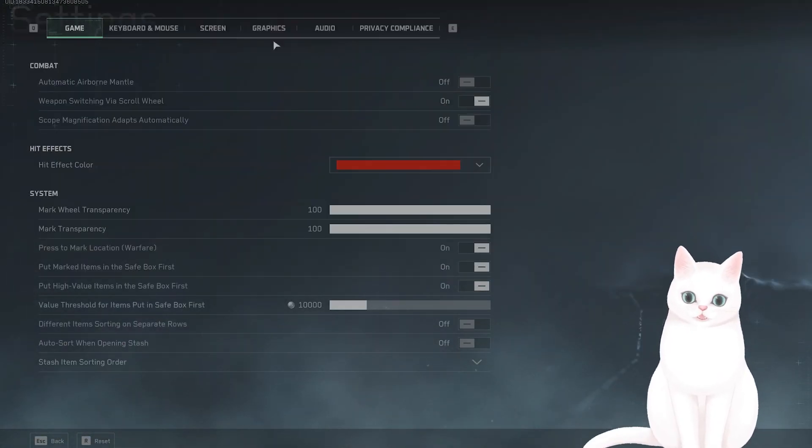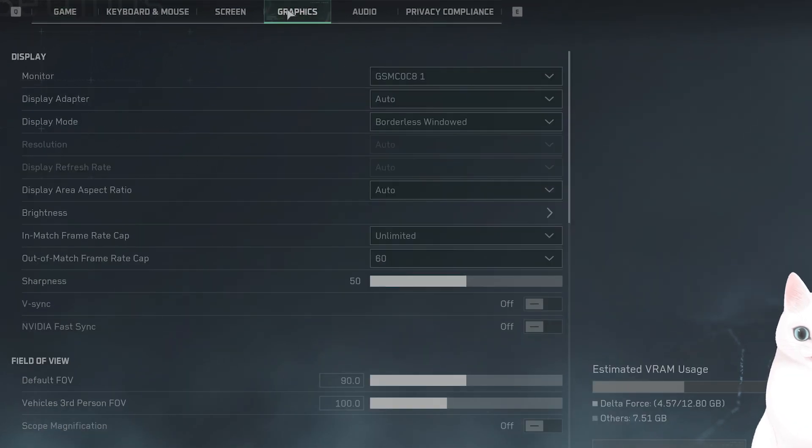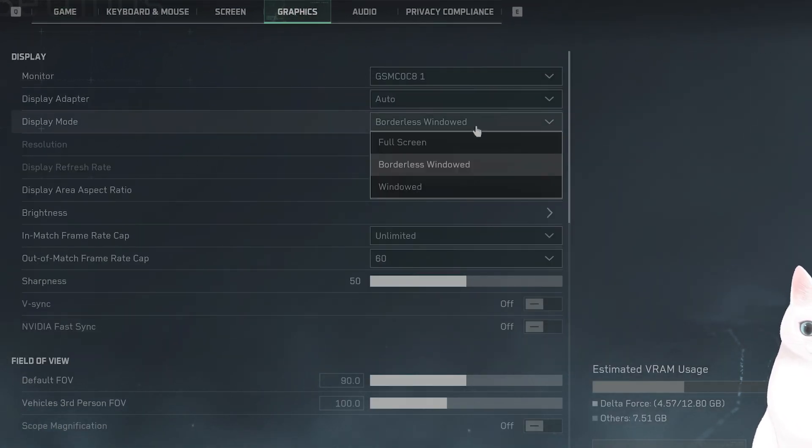The first thing you want to do, go to Graphics. You want to switch the Display Mode from Borderless Window to Full Screen.